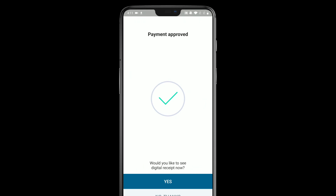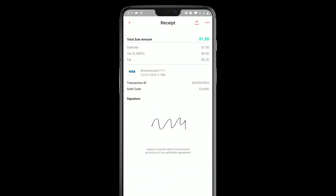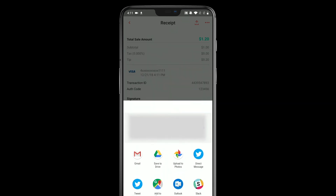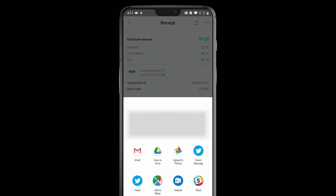If I say no thanks, I'll be taken right back to the sale page. And if I say yes, then I see the receipt with all the relevant information on there. I can pretty easily share it — up here in the top right we have a share button. When you tap that, it brings up the share sheet, so any app that can accept an image will show up here.